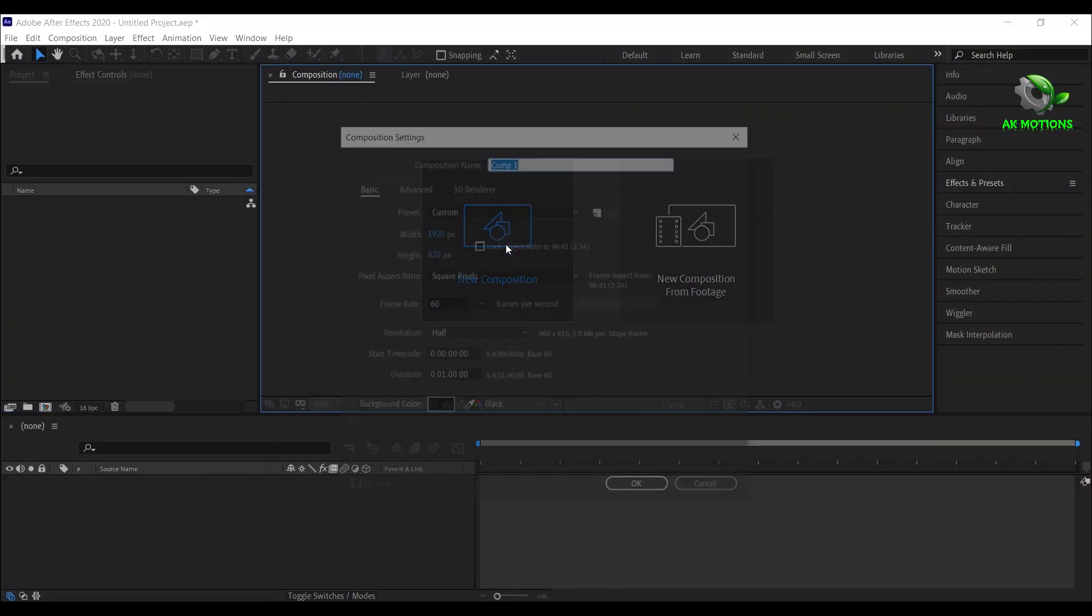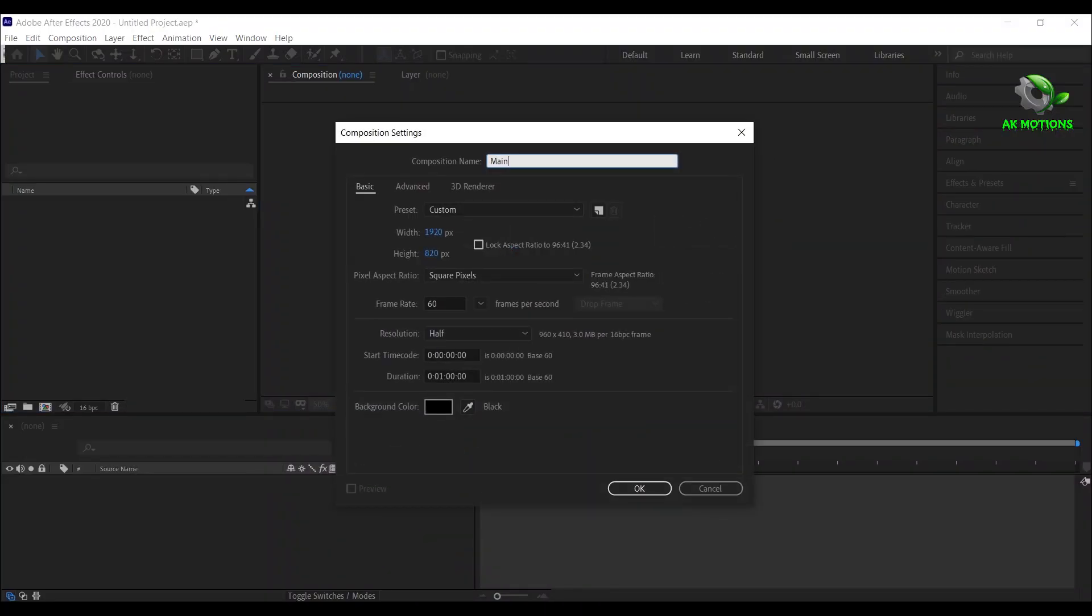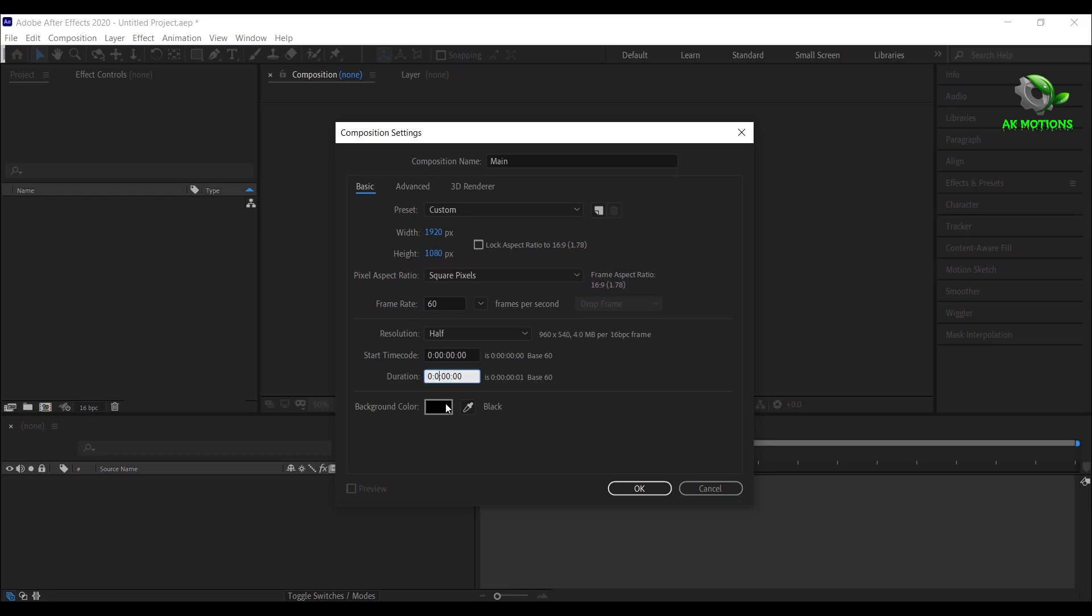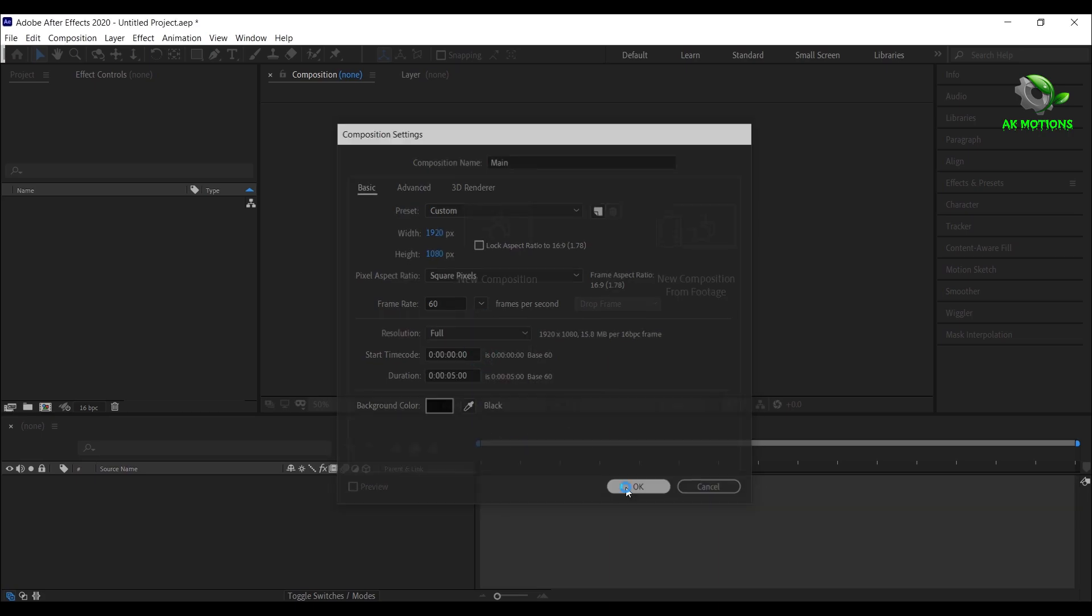Create a new composition, set width to 1920 and height to 1080, make it 5 seconds long, then click OK.